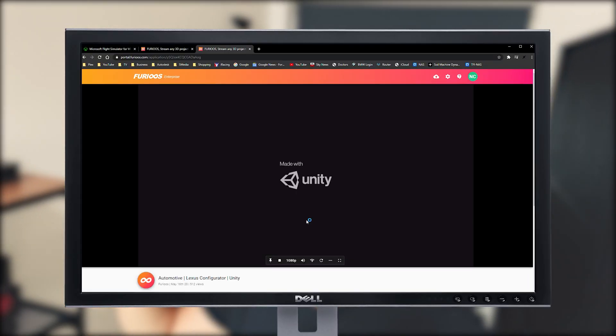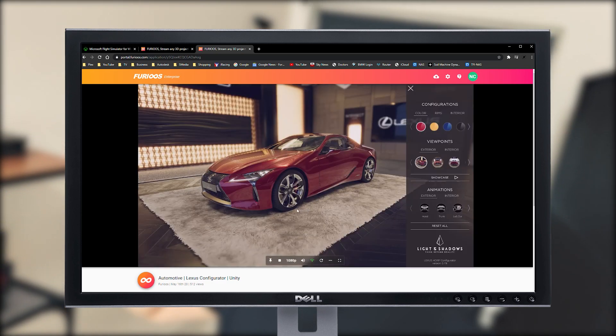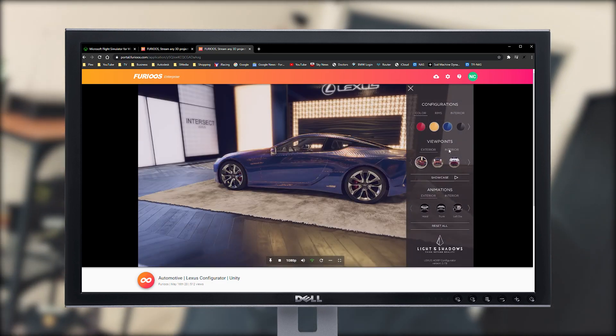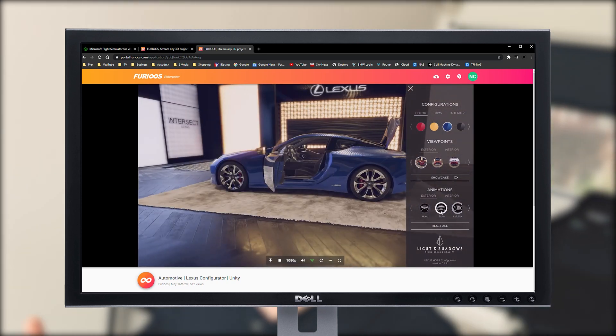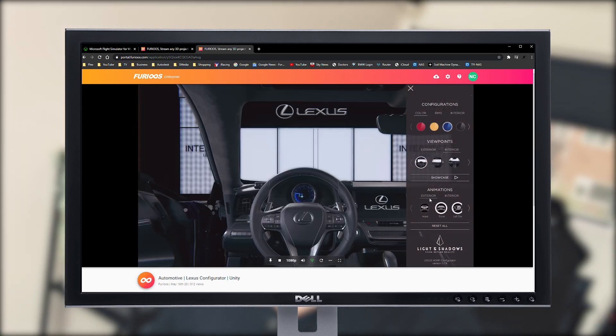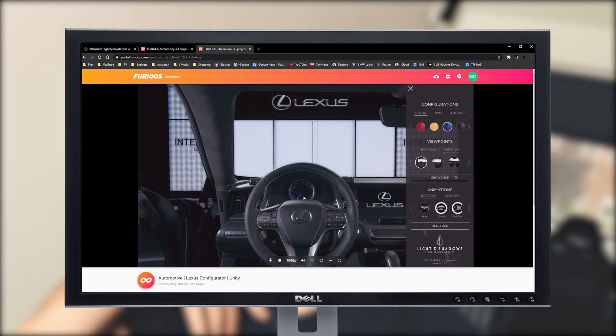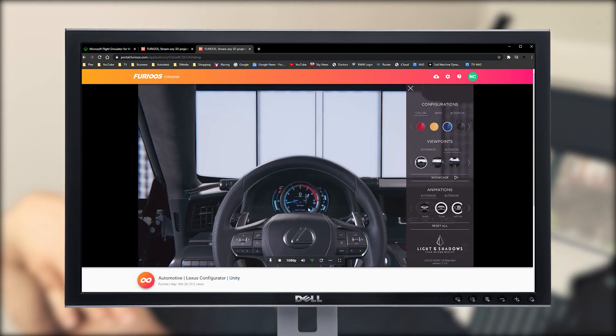I did a video last week — I'll link it up here, don't watch it yet, watch this one first. But basically, Unity Furious is an internet streaming service where you can take an application package, like a scene done in Unity or Unreal Engine, and then package it up and send it out to Unity Furious.